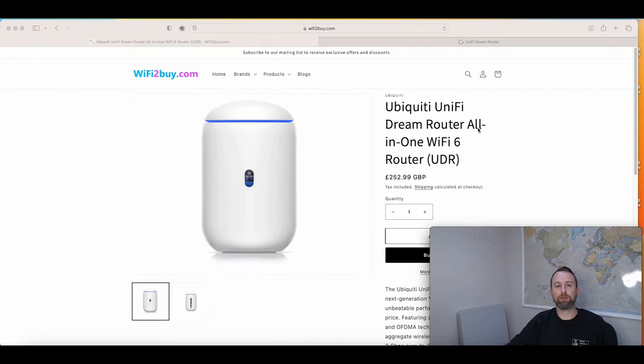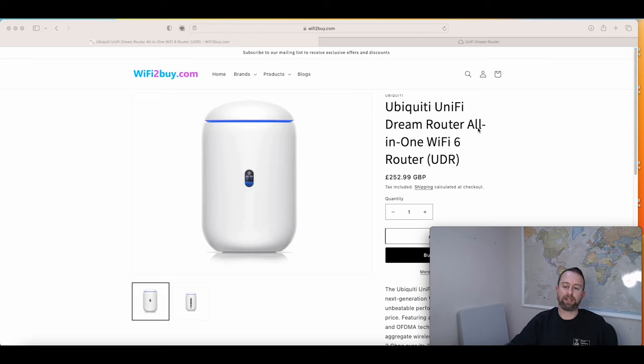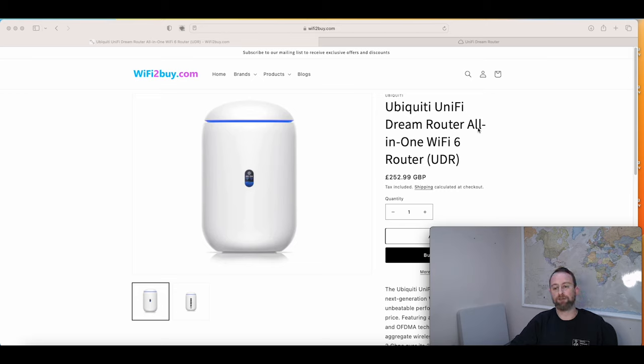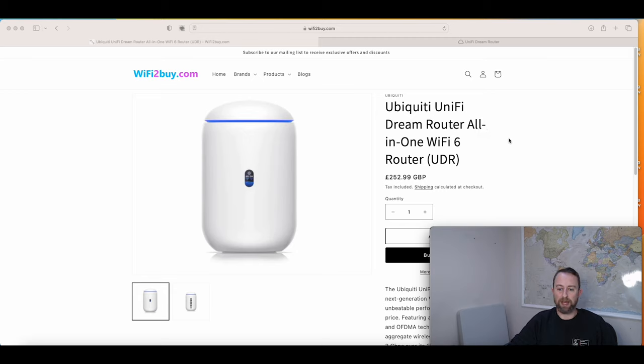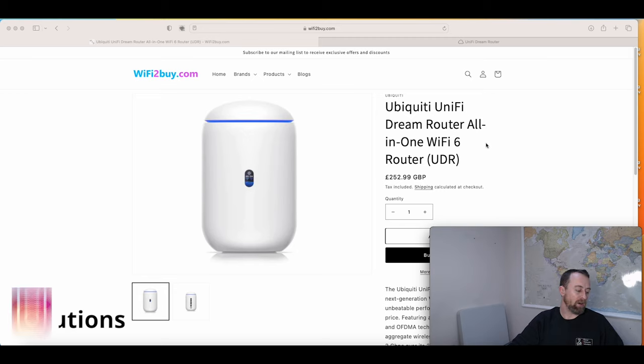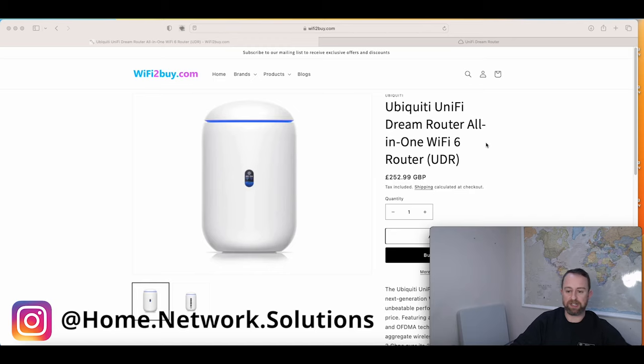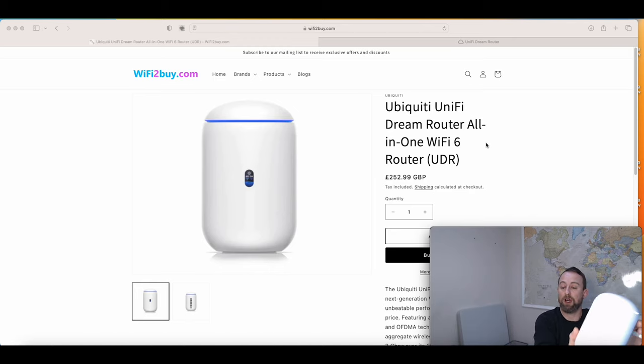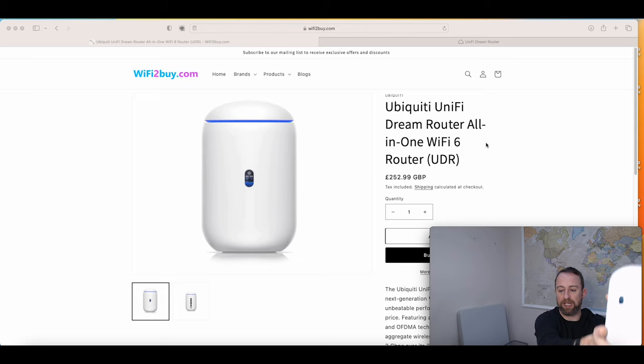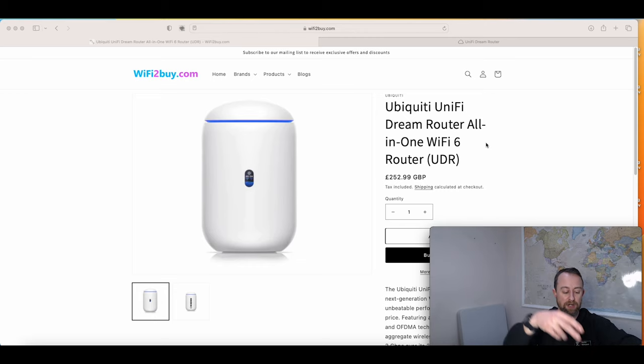Hi guys, welcome to video. My name is Hugh and I'm from Home Network Solutions Berkshire. In this video I'm going to show you how to set up a Ubiquiti UniFi router with a BT broadband connection.